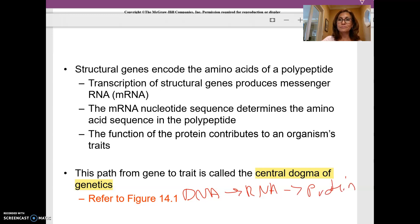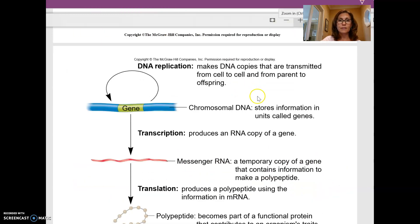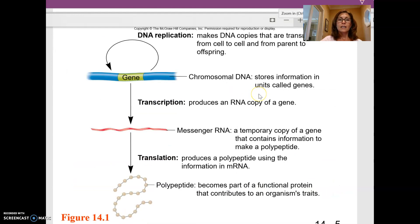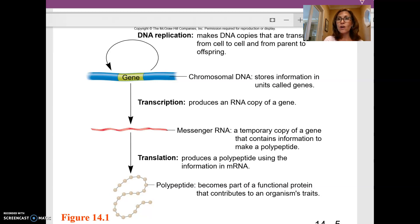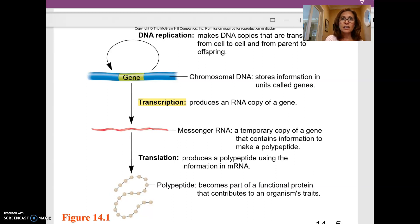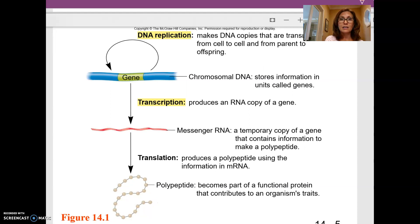The central dogma is basically DNA to RNA to protein. In the central dogma, DNA is able to copy or replicate itself, and then that copy gets transcribed into RNA. So DNA replicates, then you have transcription, then you have translation into the protein.